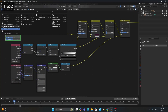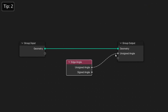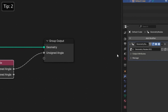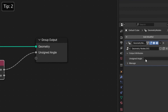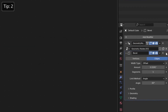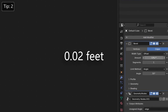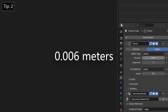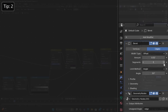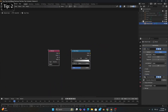So, after adding an Edge Angle node, we'll connect the Unassigned Angle widget to the Group output. We'll then want to go to our Modifiers tab, and under the Geometry node modifier, we'll open the Output Attribute menu and type 'Edge' in this little box. And now, if we add a Bevel modifier with 0.02 feet as the amount — or 0.006 meters if you're using the metric system — and change the segments to 3, we can go back into our Shader Editor and add an Attribute node and a Color Ramp.